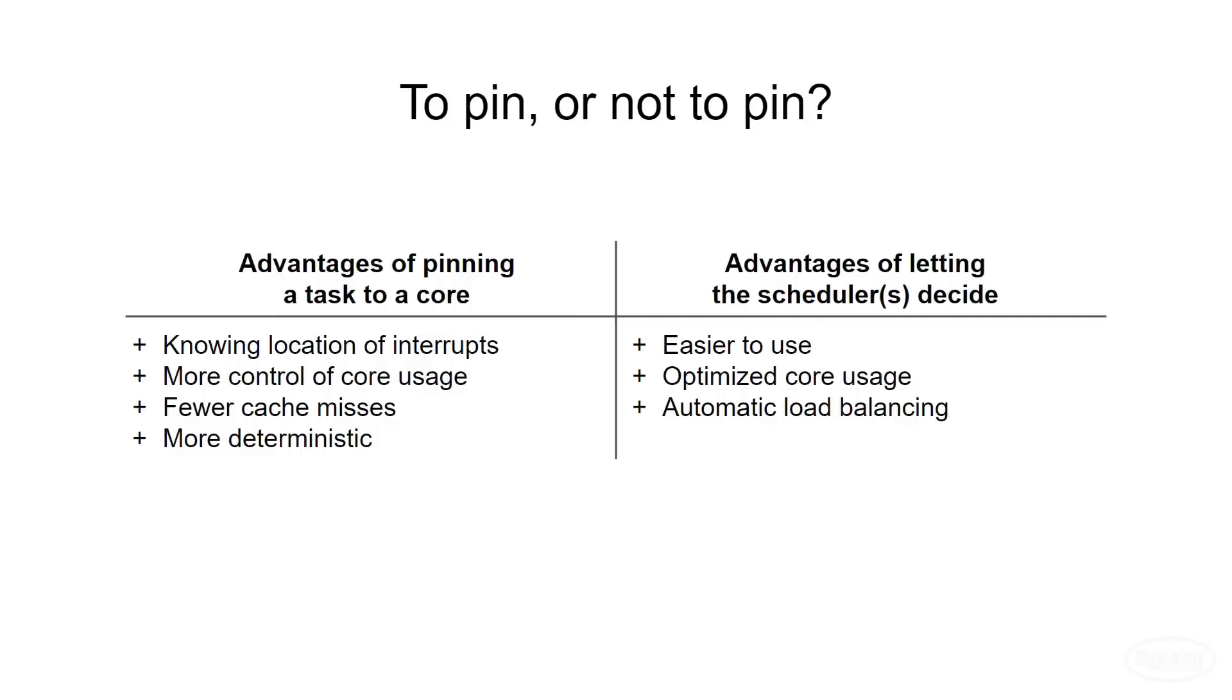For microcontrollers, you'll usually want the extra control and determinism, so it makes sense to pin tasks to cores. In fact, the ESP32 already does this when it pins Wi-Fi and Bluetooth tasks to core 0.